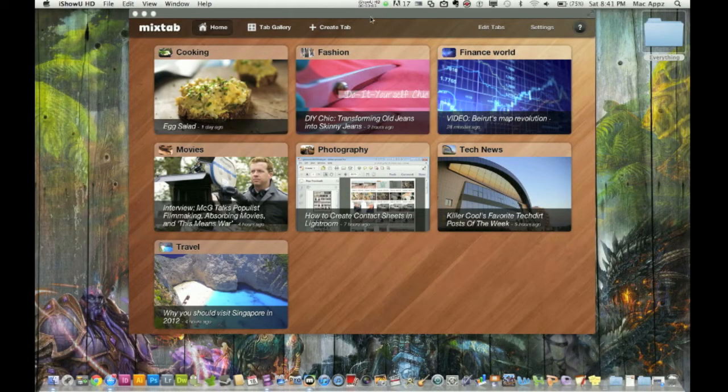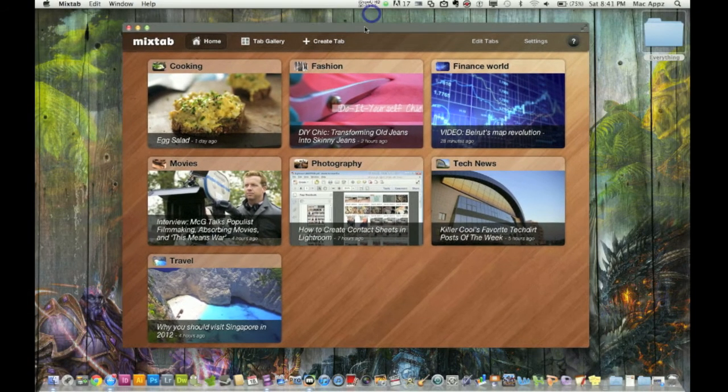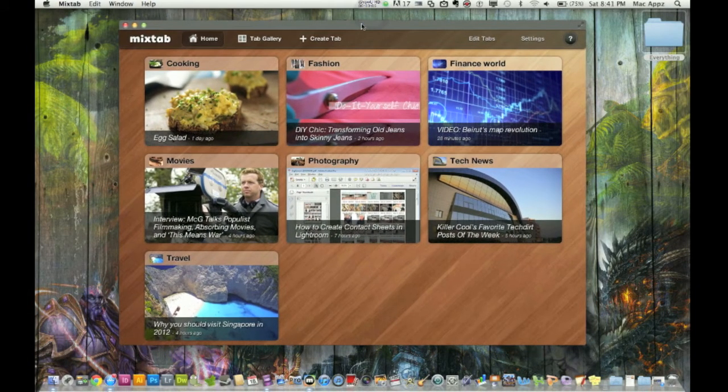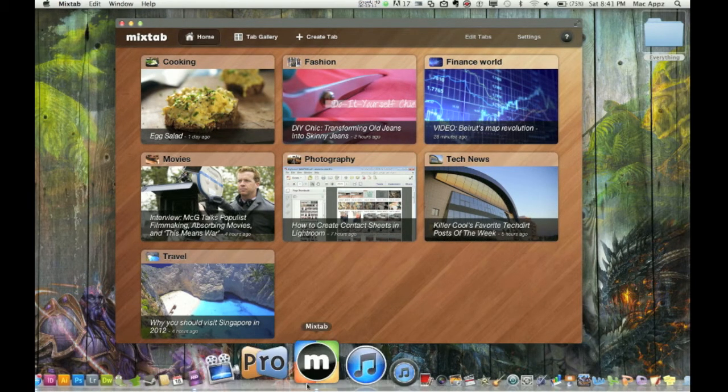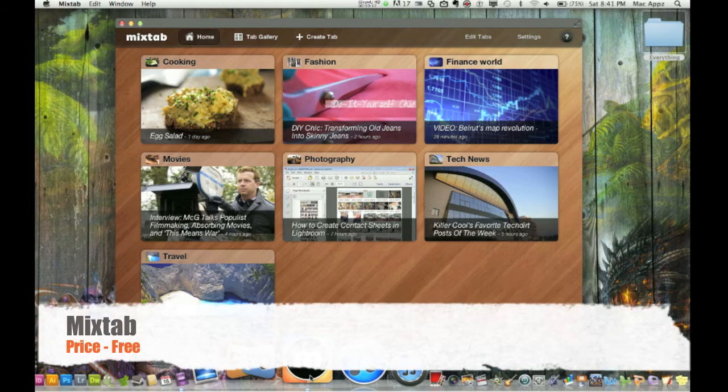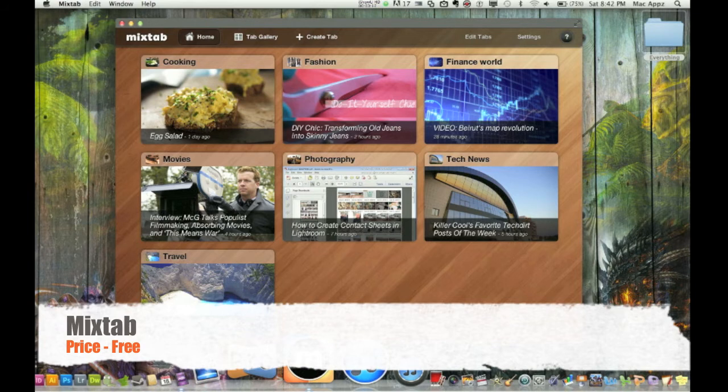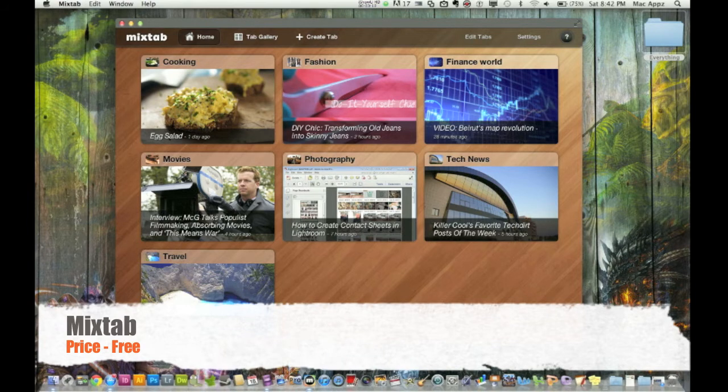Hey guys, welcome to another Mac apps video for you today. I've got a little application that I want to review and tell you guys about. It's a very fun application called Mixtab. It's a news reader or a news feed application. It's free in the Mac app store.